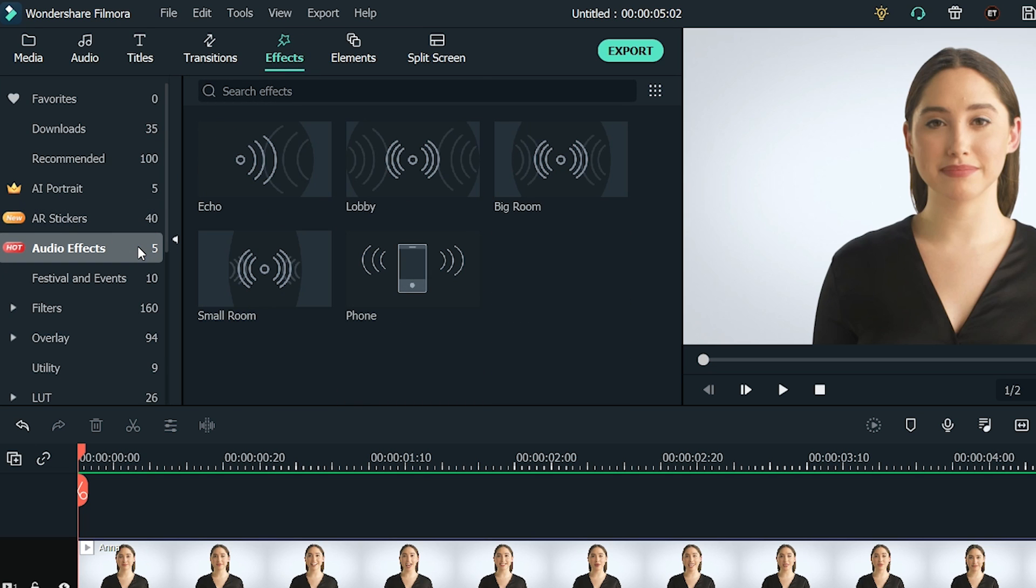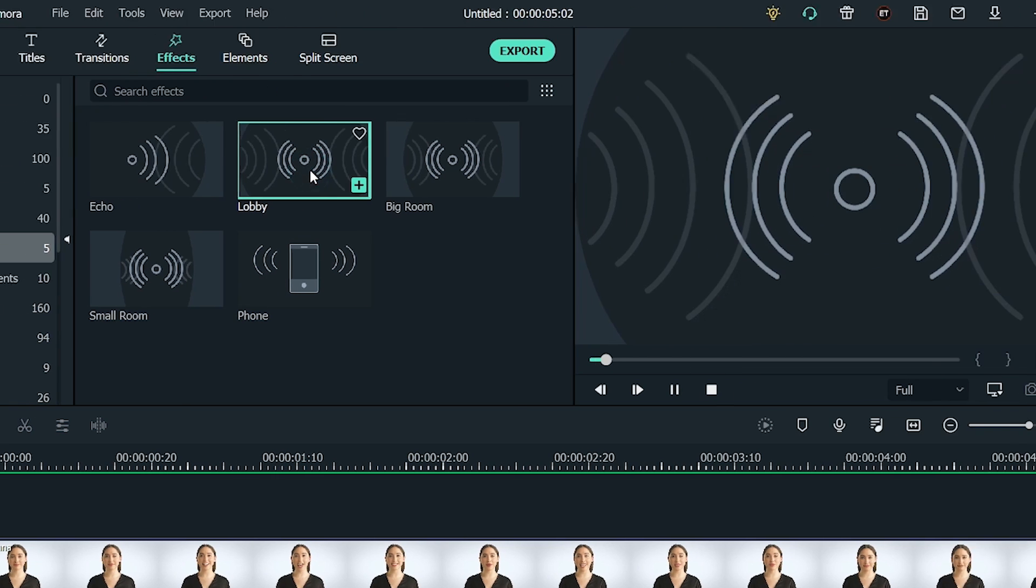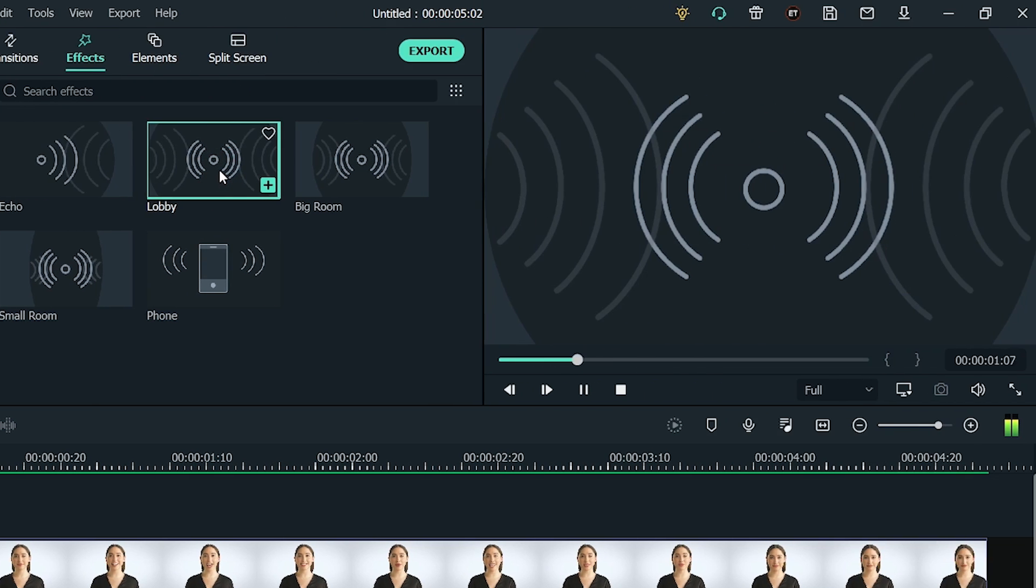As I click the Audio Effects, you can see there are many different effects available. You can double-click the Audio Effect to preview how your audio will sound like when applied. Hit play on your imagination.